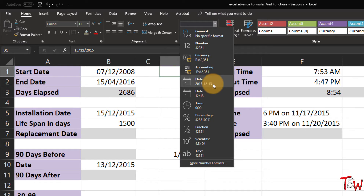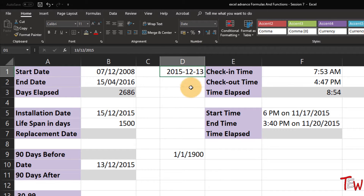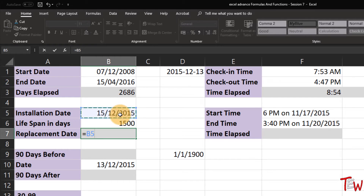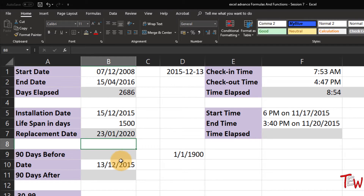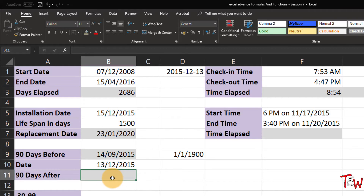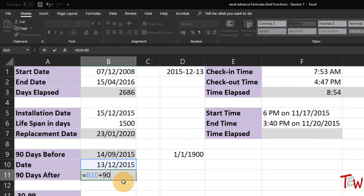We get that display, and occasionally you might want to show the date as Long Date. We can also use math with dates looking forward or backward. A piece of equipment is installed on December 15th, 2015, with a lifespan of almost 1,500 days — the replacement date is equal to the date plus the day value, giving January 23rd, 2020. We can also look backward: 90 days before or after a date.